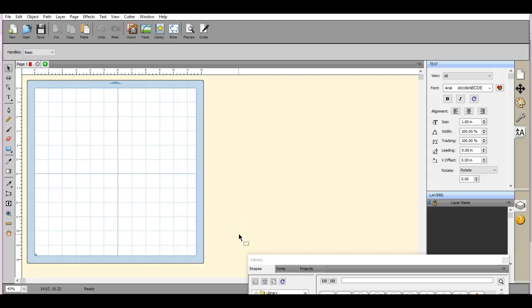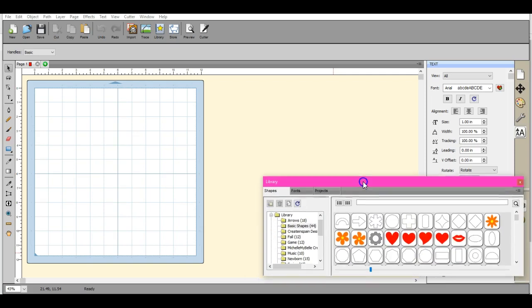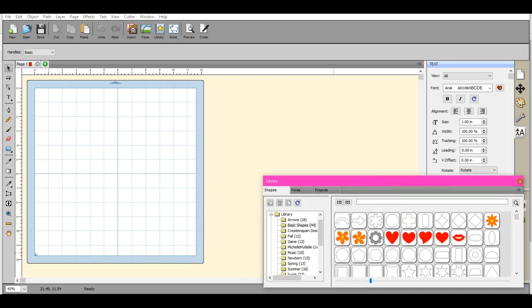Hey guys, this is Jen from Scan and Cut Canvas and Scal Help on Facebook. I am trying to finish up and refresh all that good stuff with these videos. So this one is about gradients.